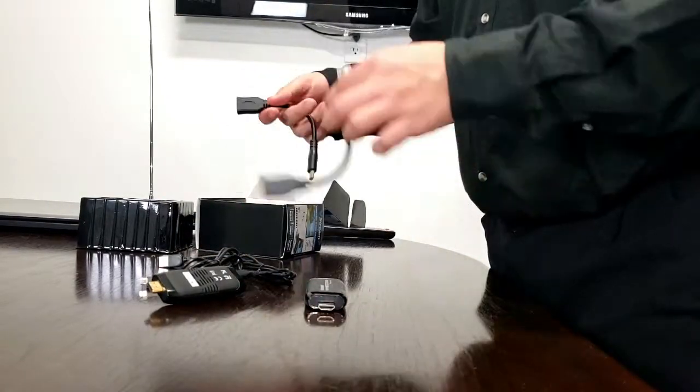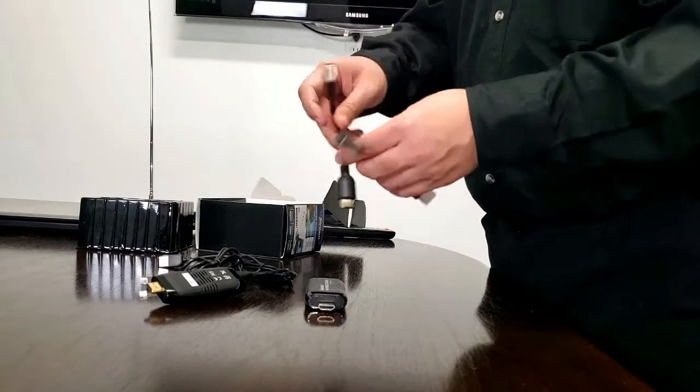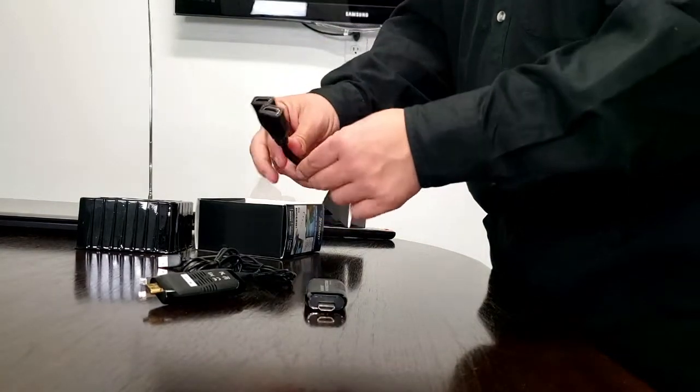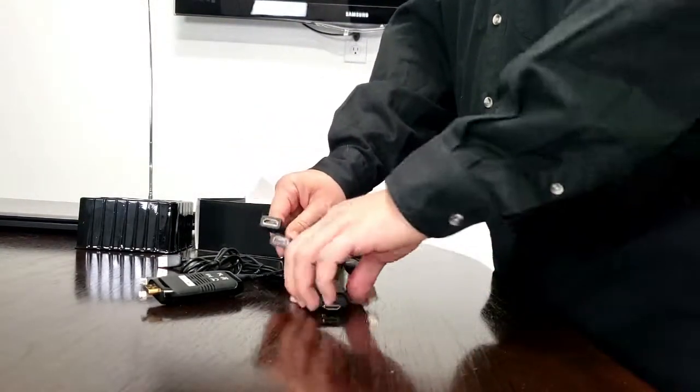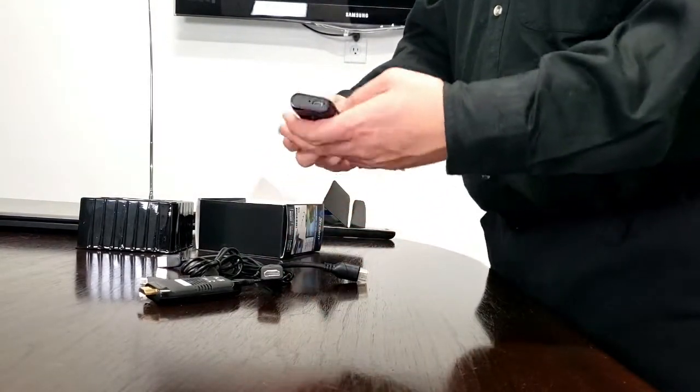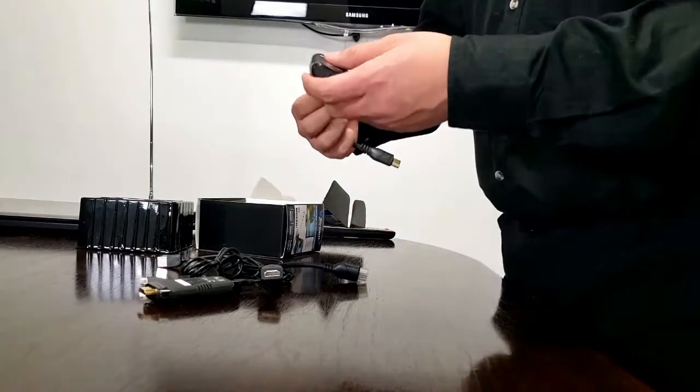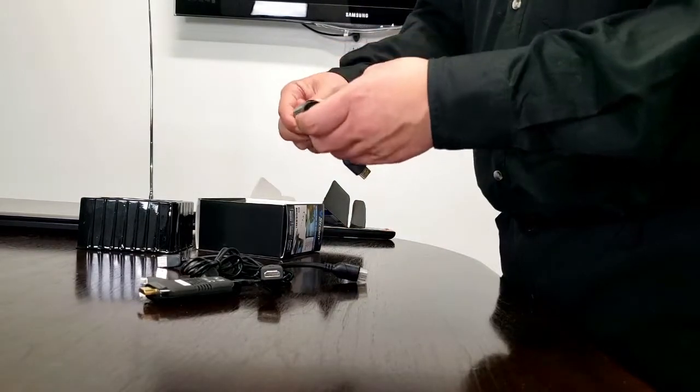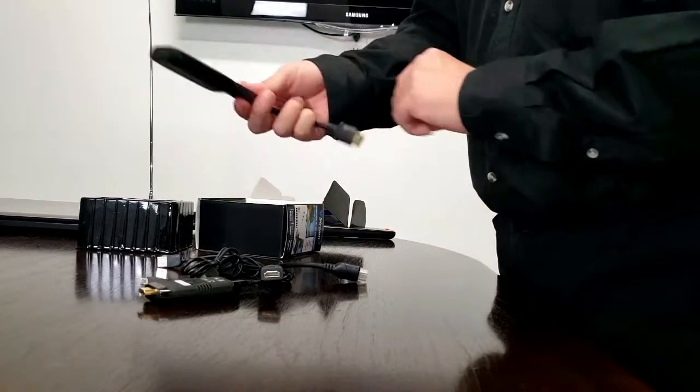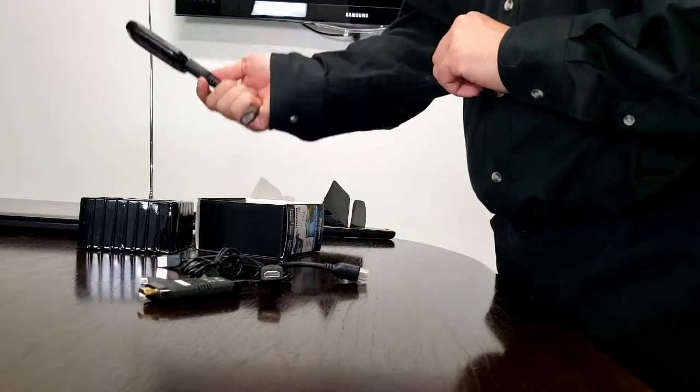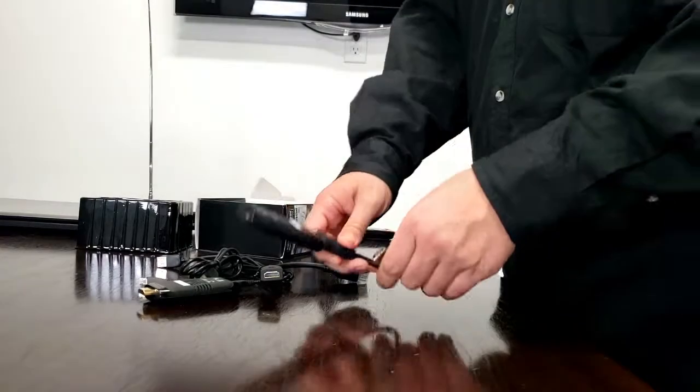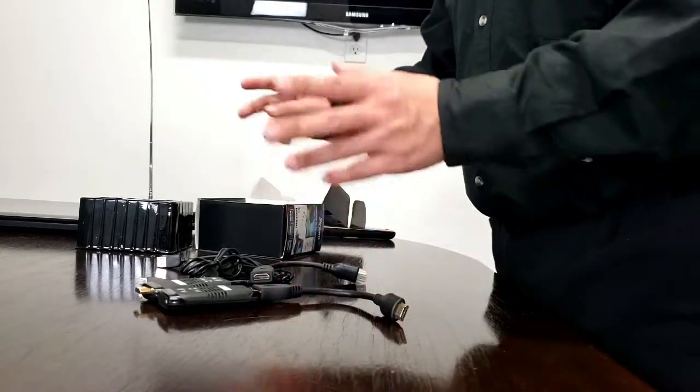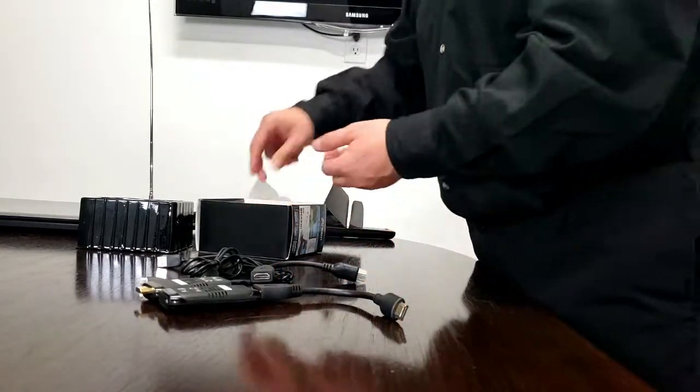Included with the unit you're going to receive a pair of HDMI extension cables. So in case it's a tight fit, you can just plug the unit into one end, the other end into your source or your projector, your TV, your monitor, whatever it is.